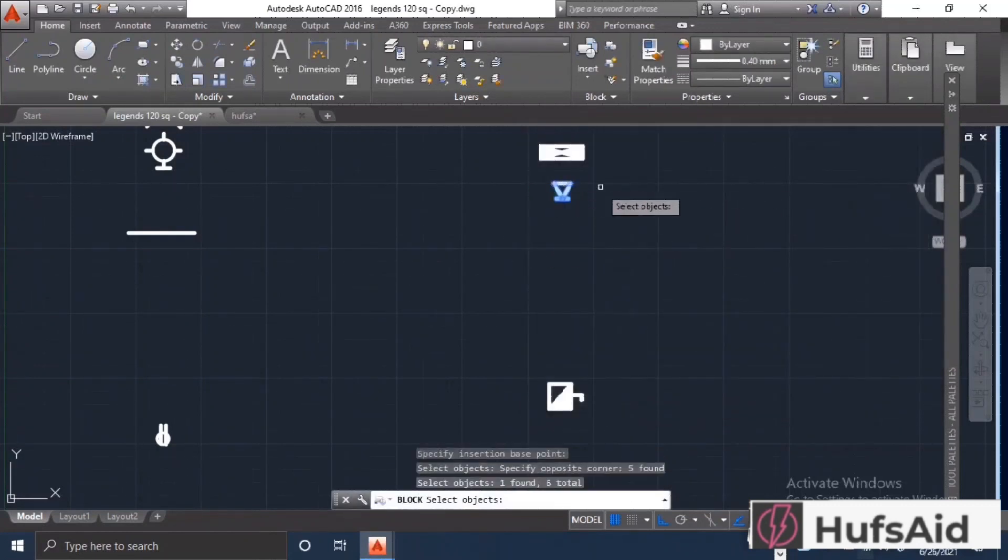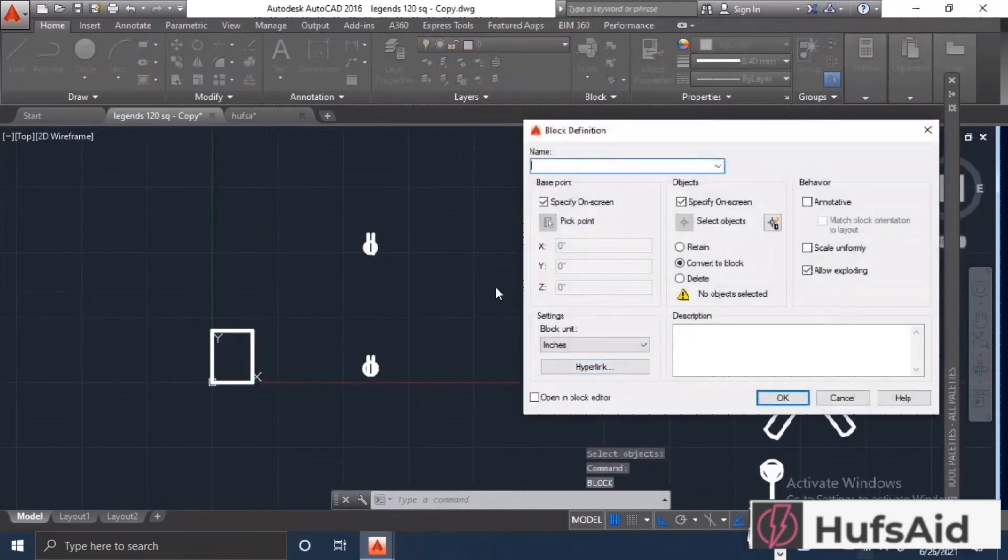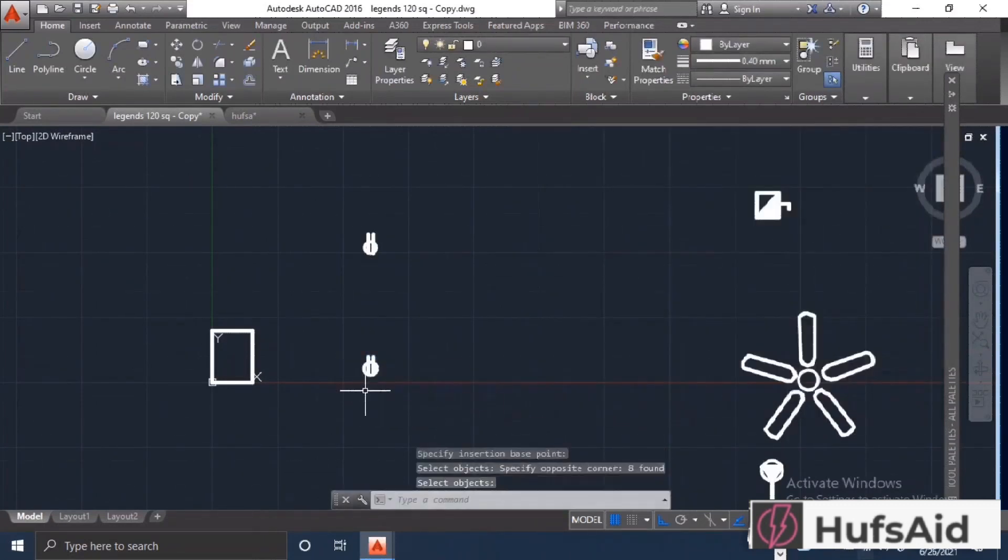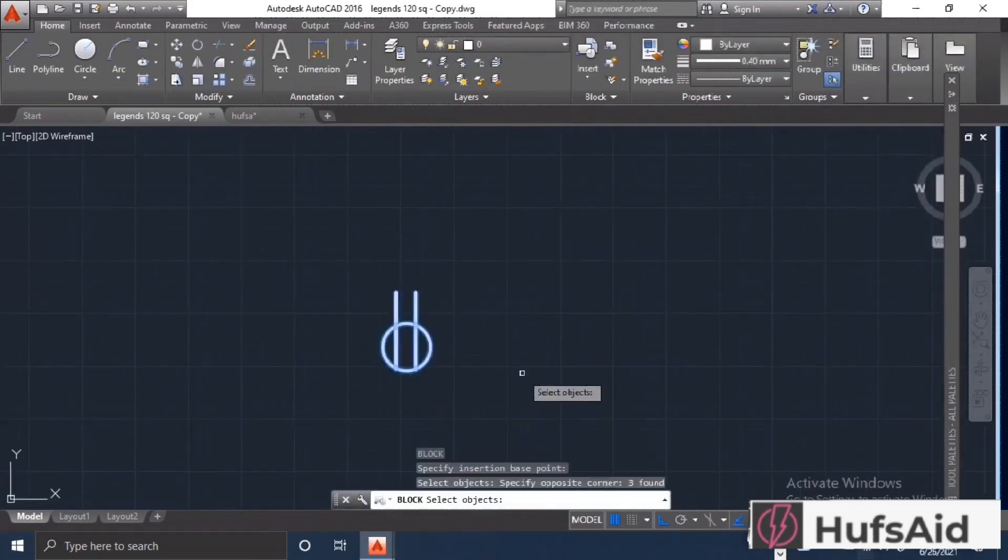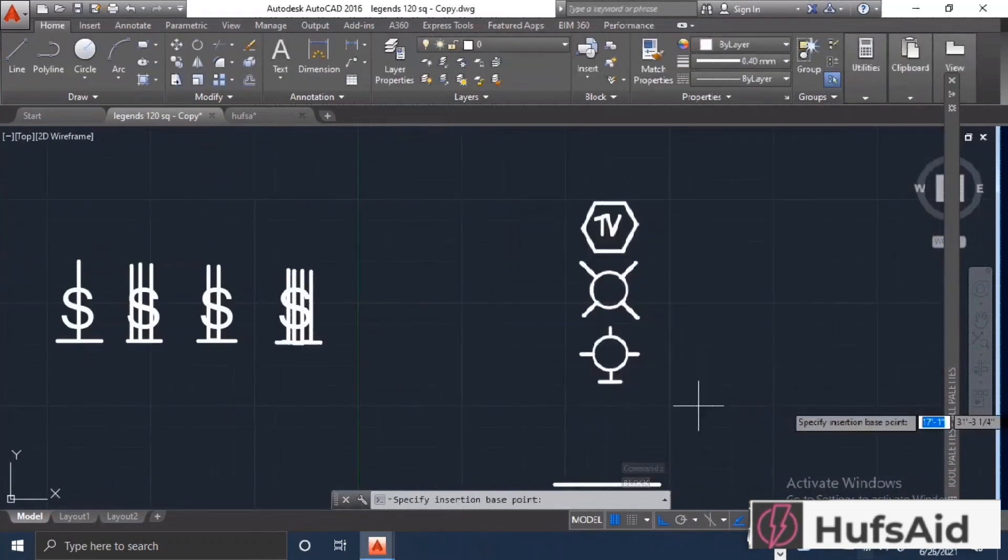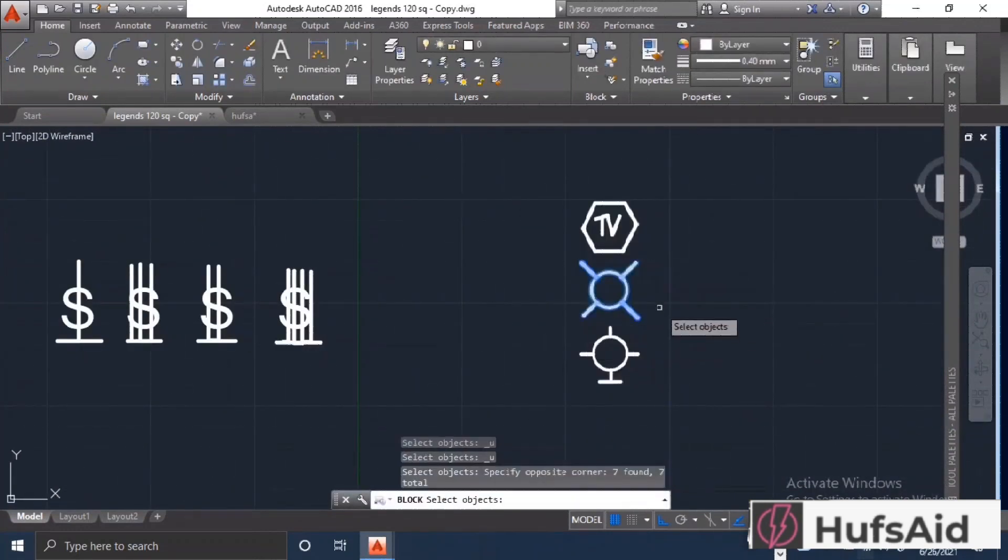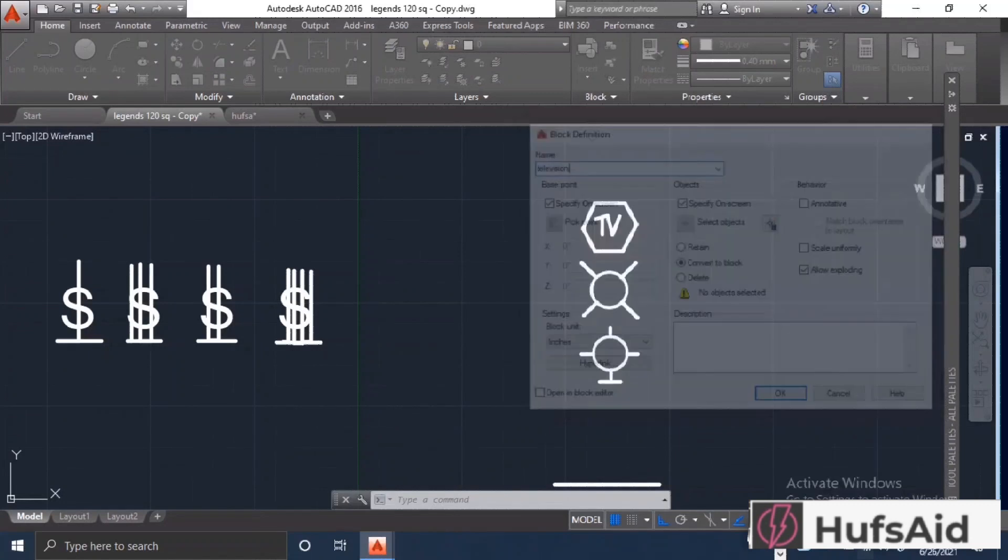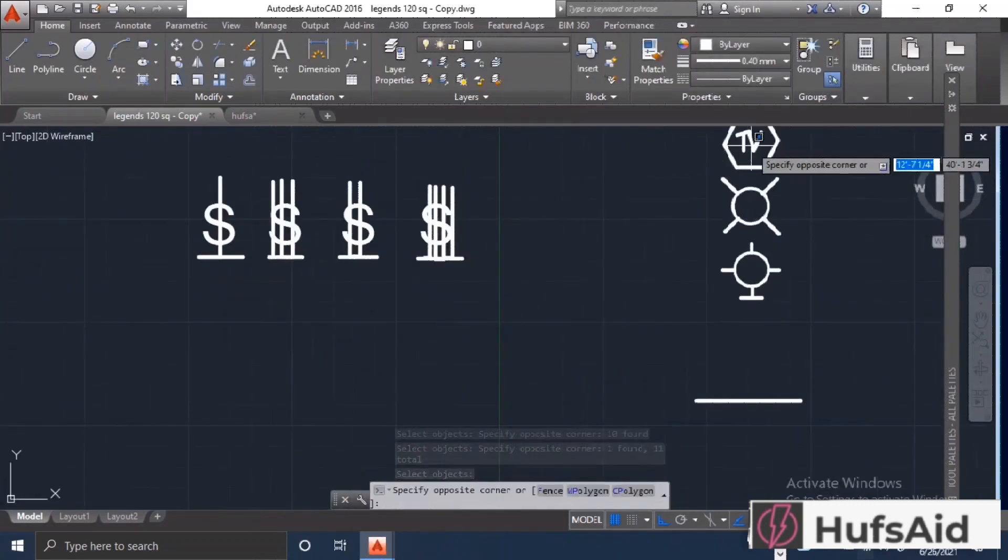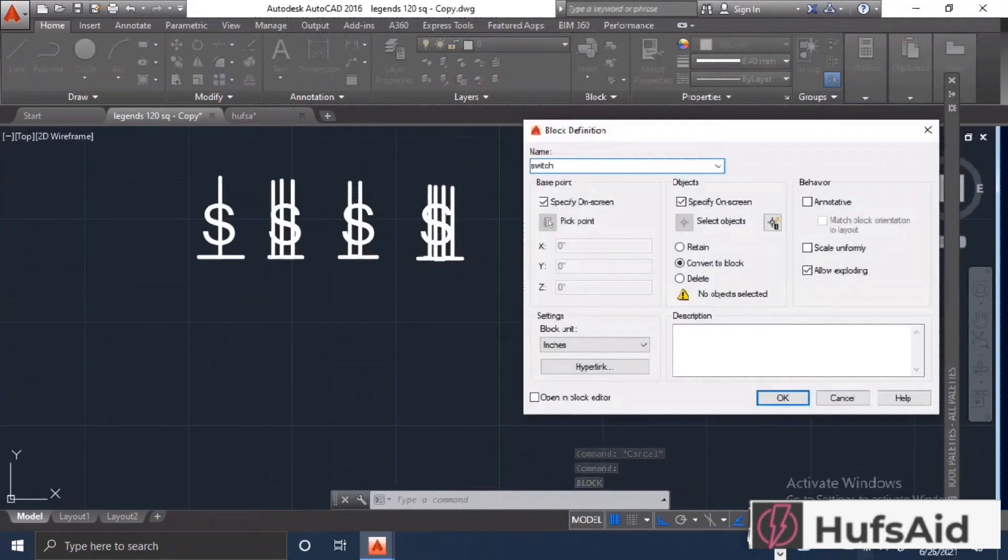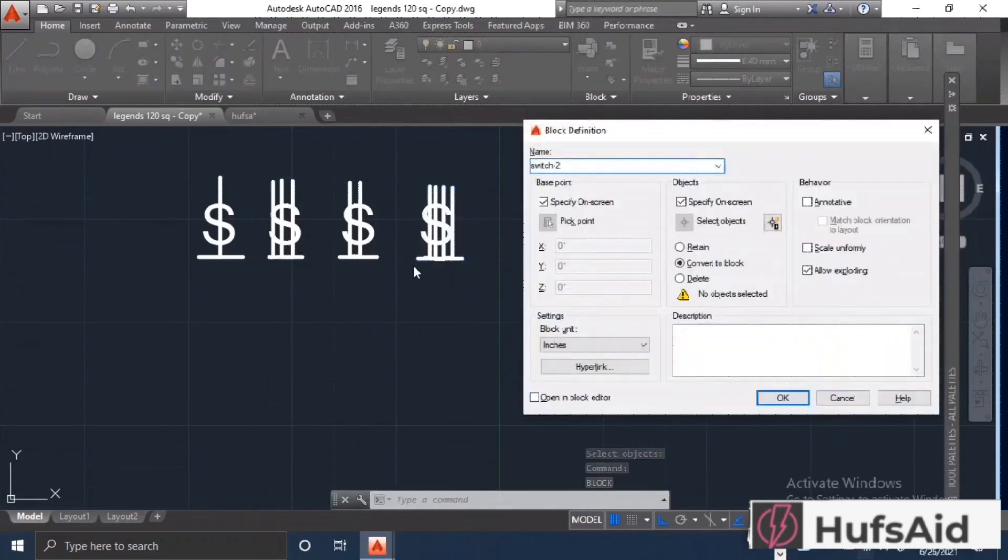I have kept all the blocks on the 0th layer, but to experience yourself what is the difference between the legends and 0th layer, I would advise that you keep one block at least on the legends layer and the rest on the 0th layer to experience the difference.